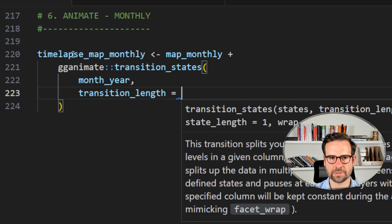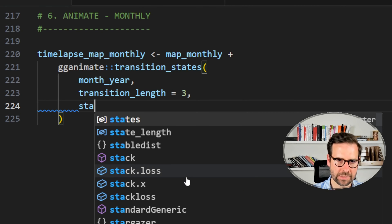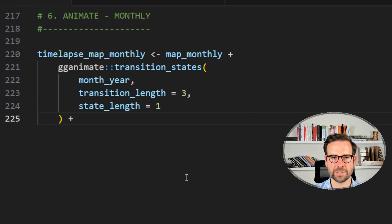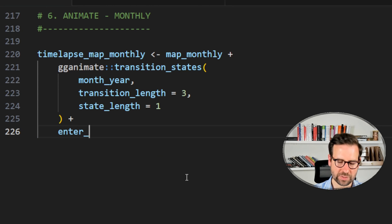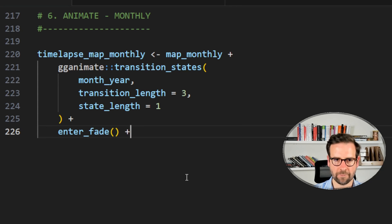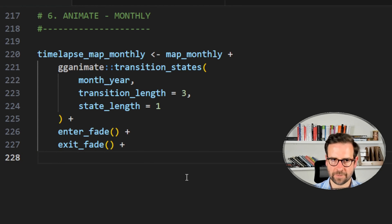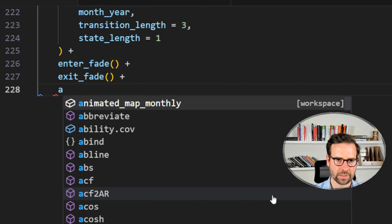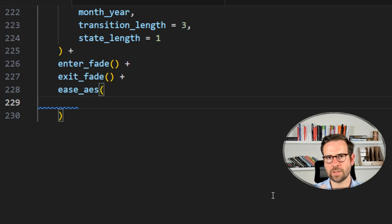Within transition_states() we can specify transition_length — how long each state lasts, slightly extended from the default of 1 — and state_length for the pause between states, left at default 1. We also add enter_fade() and exit_fade() for smooth fade-in and fade-out effects between frames. Finally, ease_aes() controls the animation easing style — for bubble maps I tend to use 'linear', though other options are available on the dedicated gganimate website.